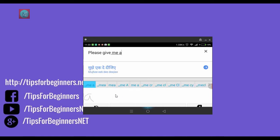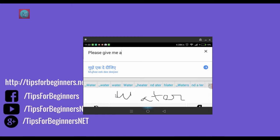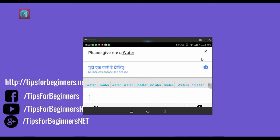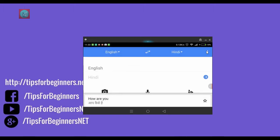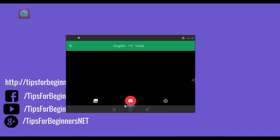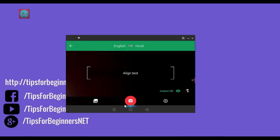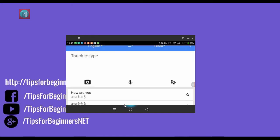Kripya ek paani de sakte hain. It's similar to give me one glass of water. It's the best app in this world and you can use if you're finding it interesting. And you can also change the language from here. Now using the image processing, click on this.